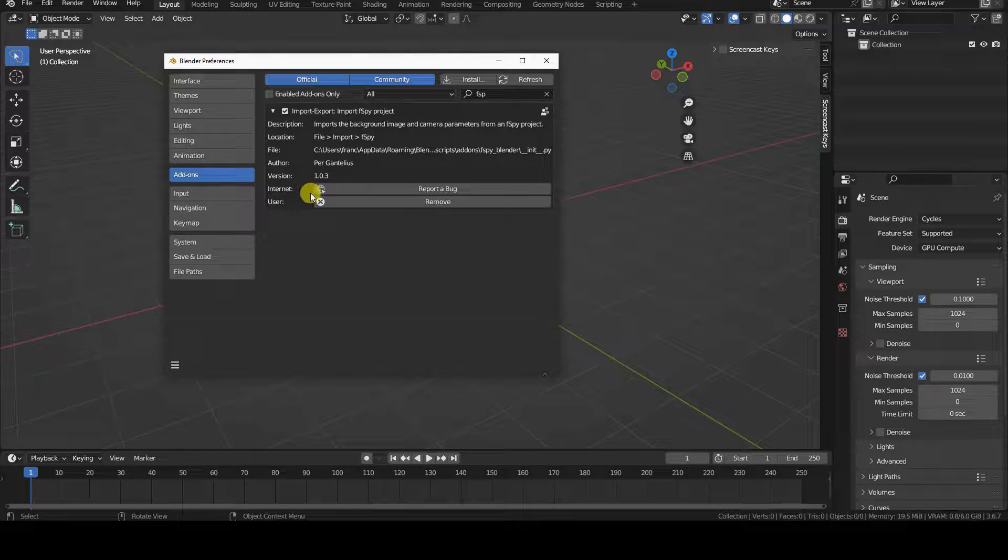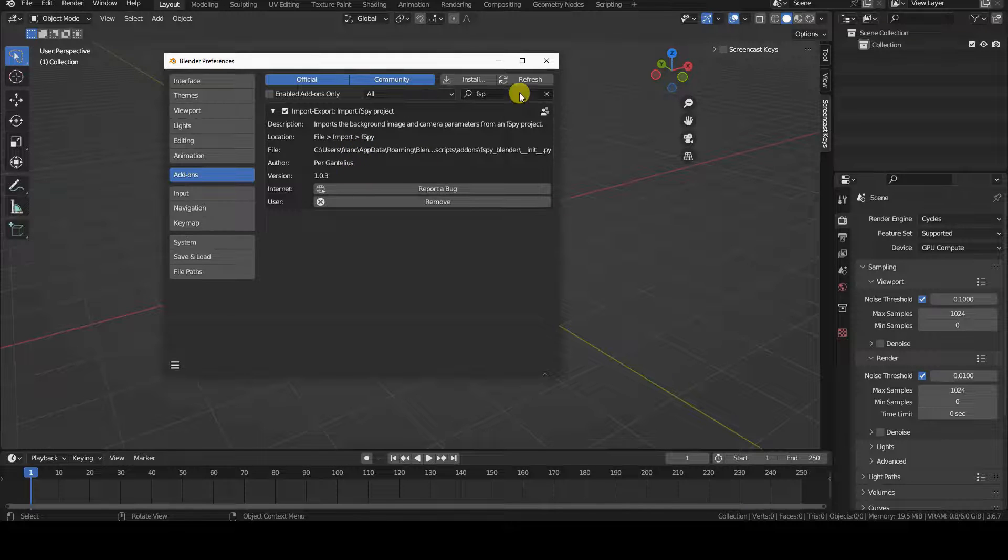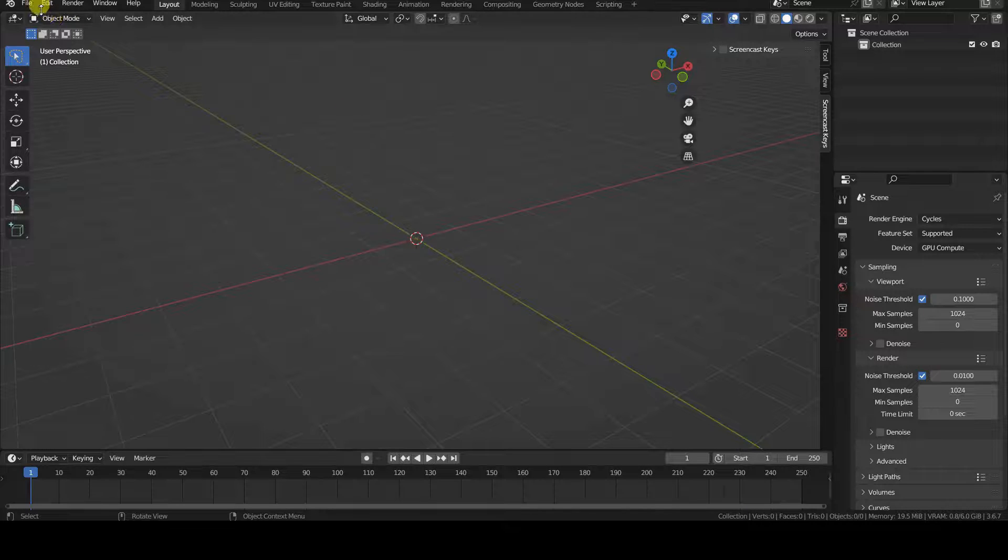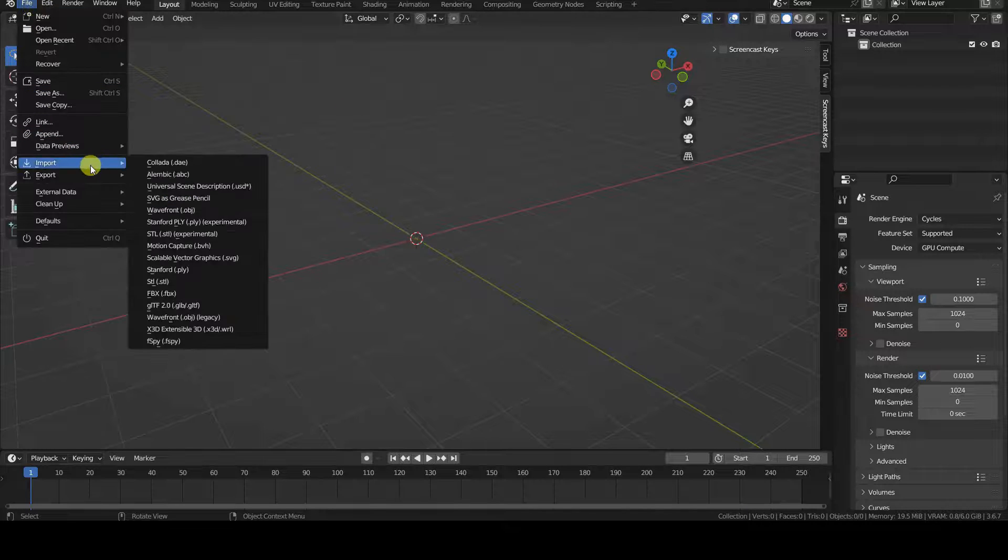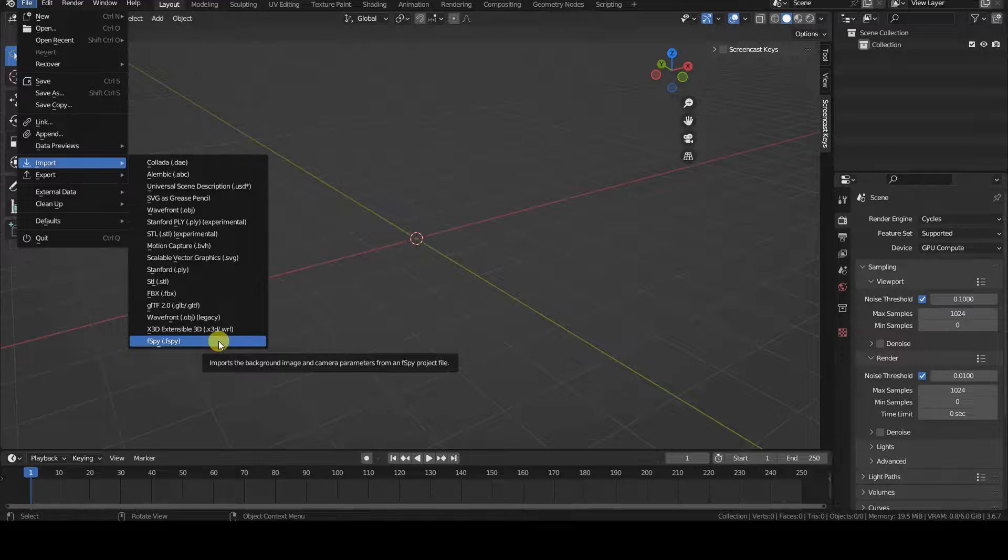To use it, we need to go into the Import section of the File menu and import the project file we saved to disk a moment ago.